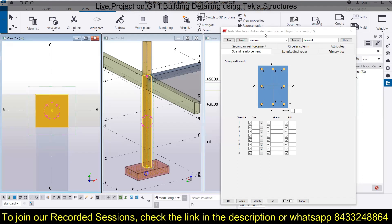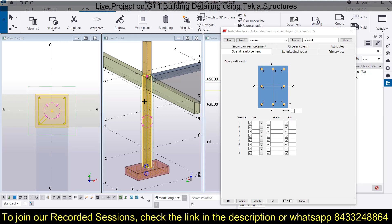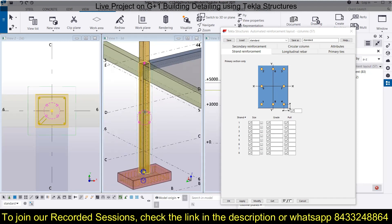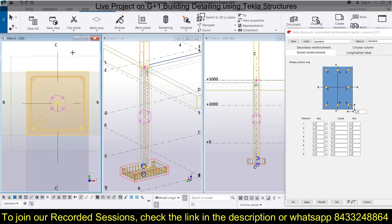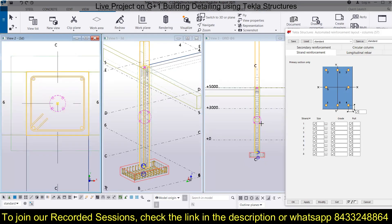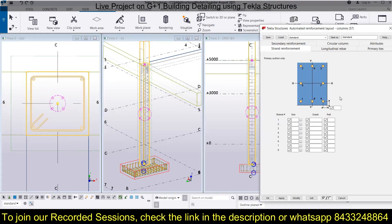We are about to provide the reinforcement. Simply select the app and click on the column — the reinforcement will be provided. After that, we will learn how to modify this reinforcement. Press Ctrl+1 so you can visualize all the reinforcement. I'm just changing the view here.